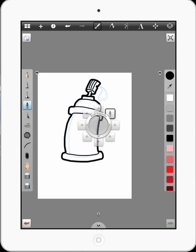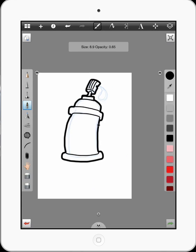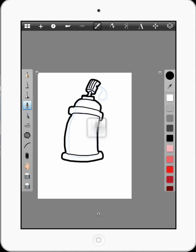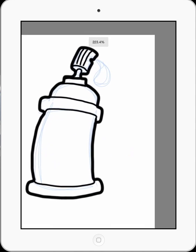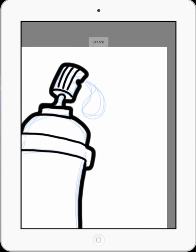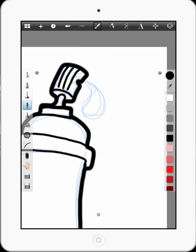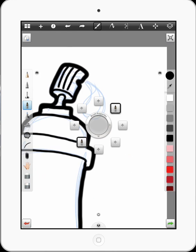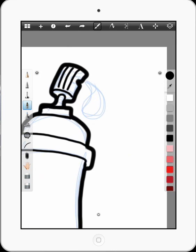I guess we'll make it a little bit bigger brush and then do a little paint drop coming out. And it's a little too big. That'll do.